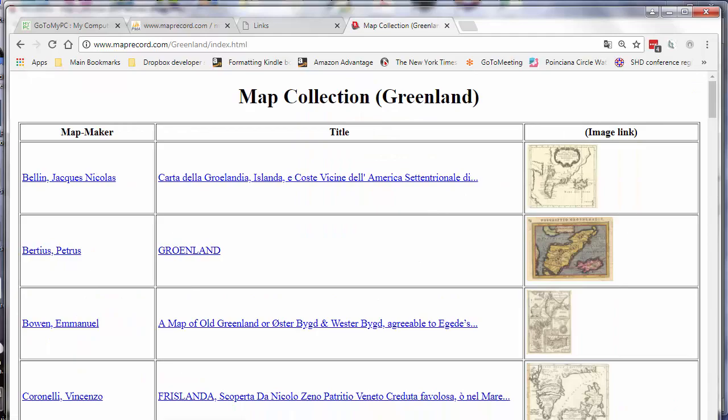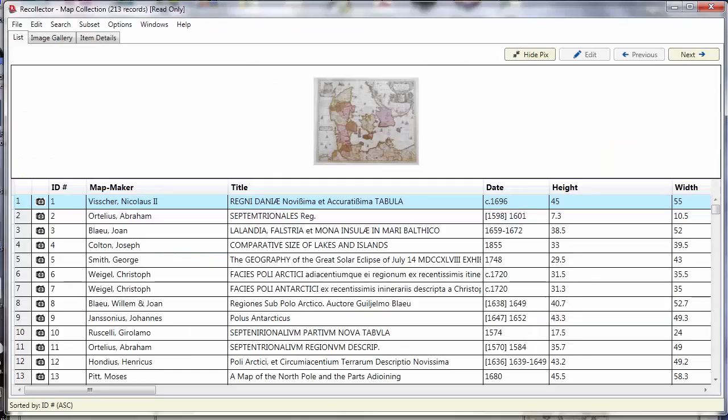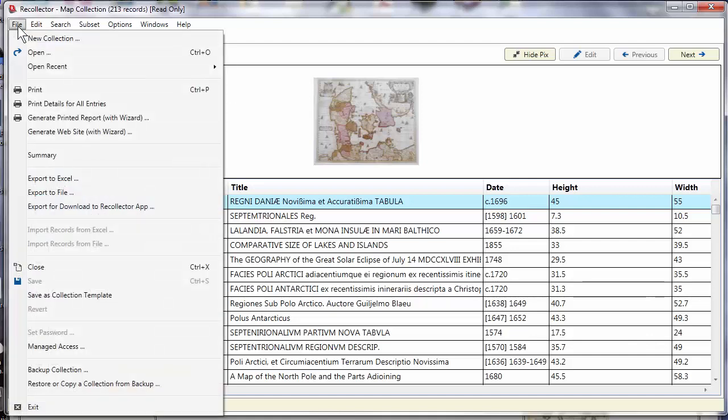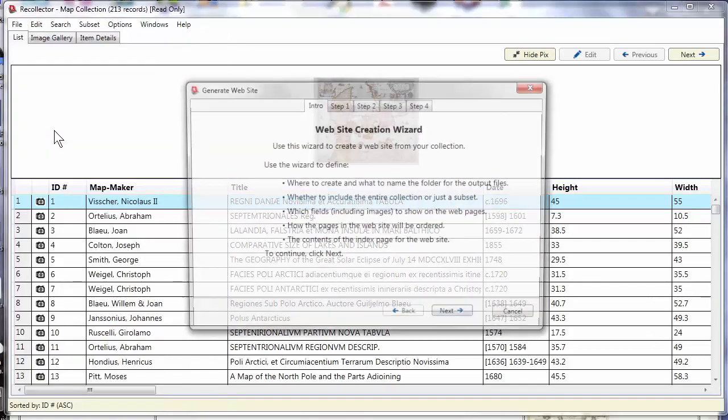Well, to see that we'll switch back to Recollector itself. Now I'm running here on a PC but what I'll be showing you would be just the same if you were running on the Macintosh version of Recollector. From the file menu to get started you choose generate website with wizard.